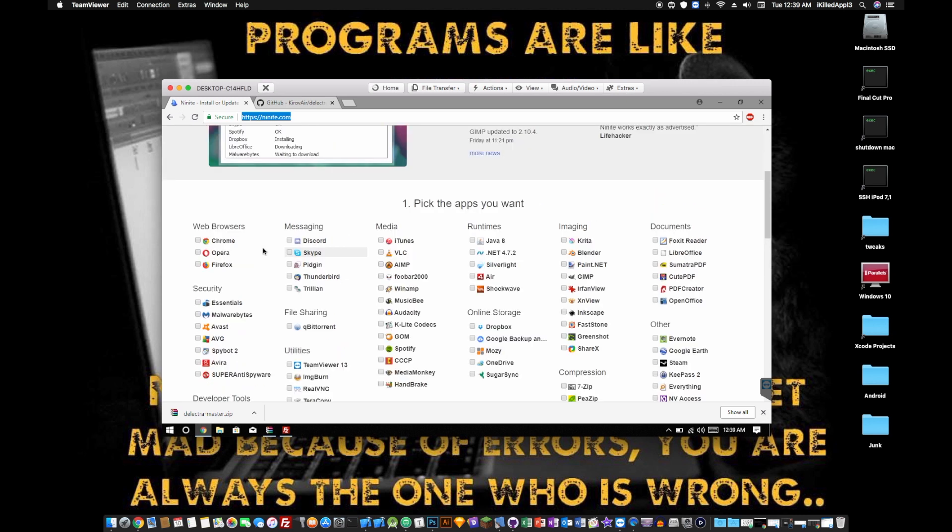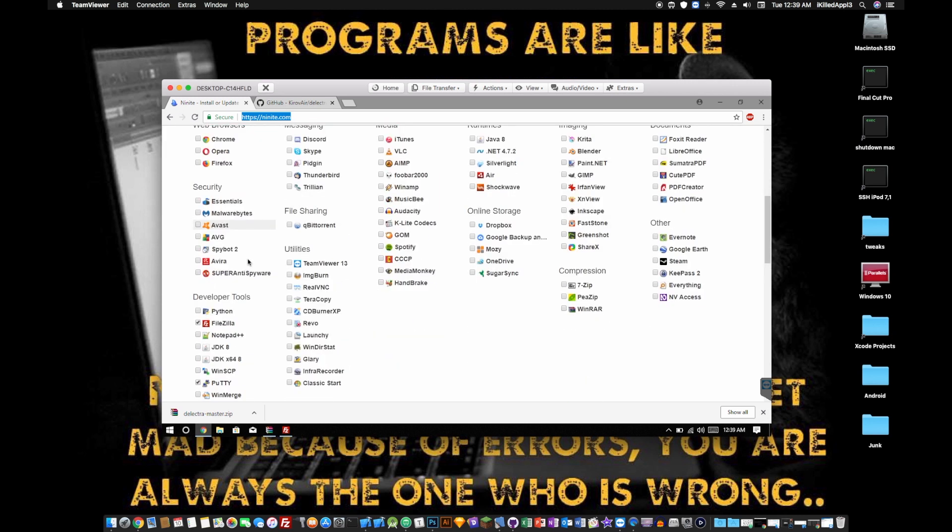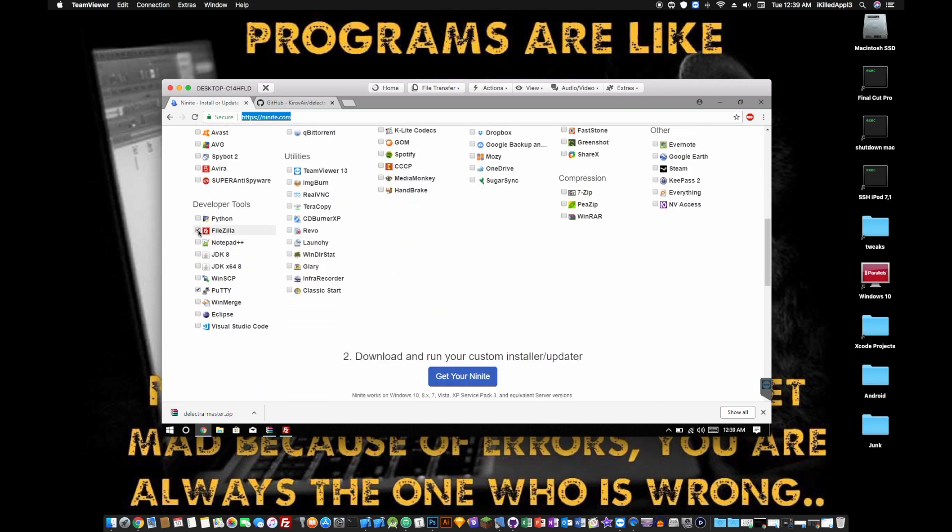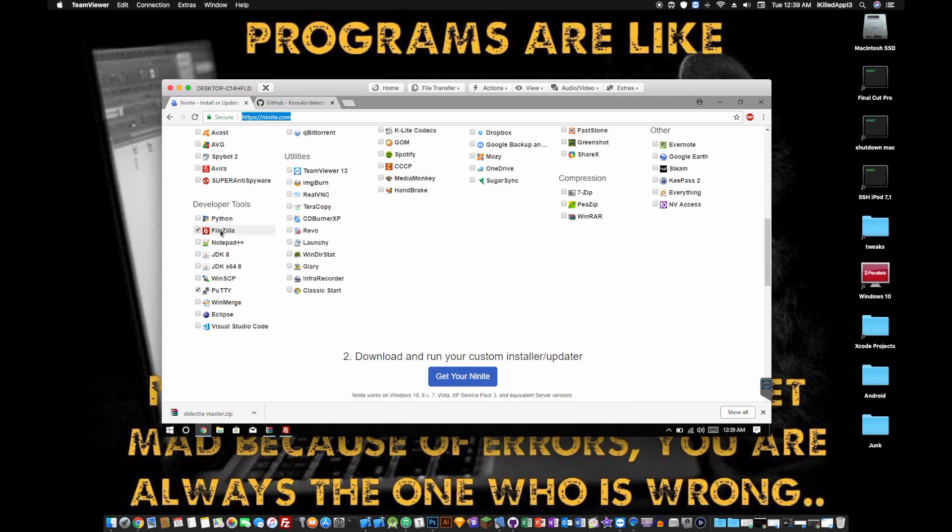Basically, Ninite is a program that allows you to install several different programs at once. It downloads and installs them for you. So this is going to allow you to download FileZilla and Putty at the same time. The reason why I recommend FileZilla instead of WinSCP or Cyberduck is because it's a lot better and a lot easier to use.